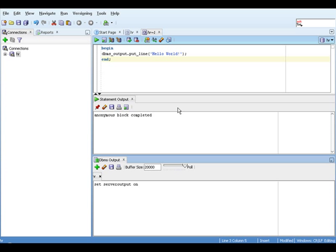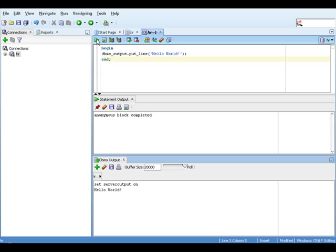What we didn't do was enable output to be displayed, so let's do that and rerun our program. Now you'll see in the DBMS output window, the bottom window on the right hand side of the screen, it says Hello World on the second line.